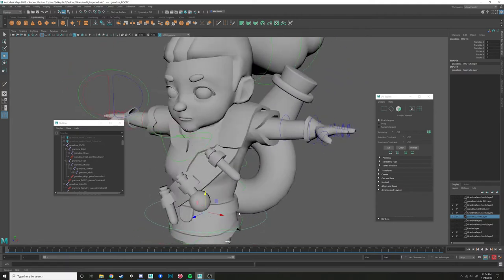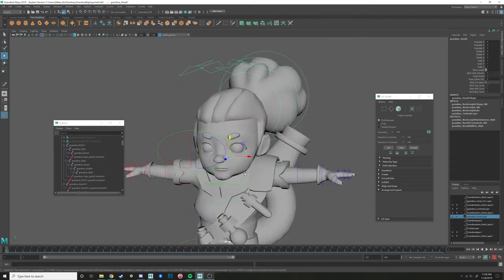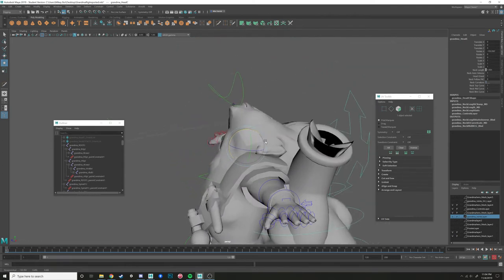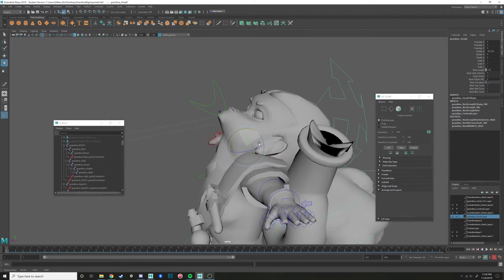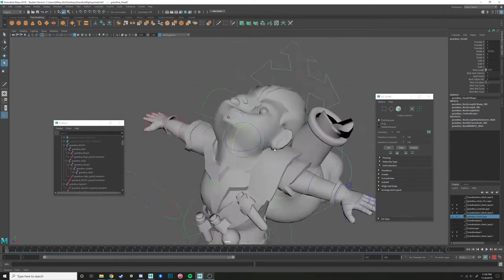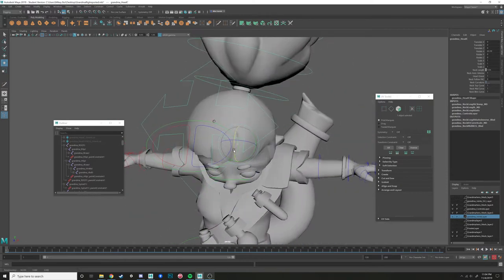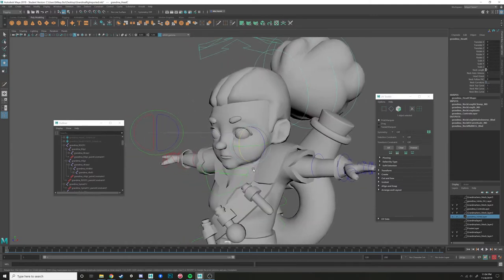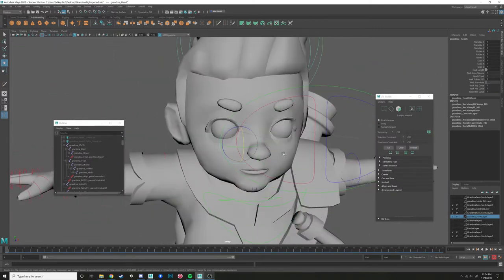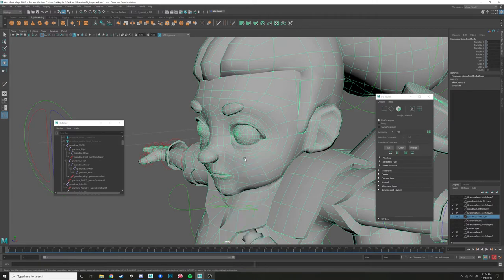When we move stuff around, particularly the head area — look how close her head is to her shoulders — she's really compressed, just flipping around. So our job when we're skinning is to try to fix that type of compression or bad deformation.